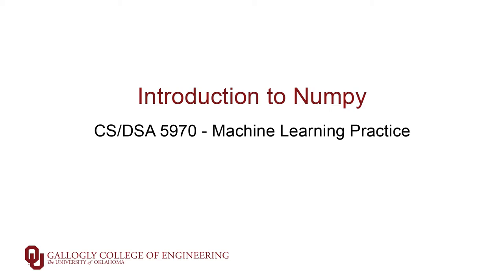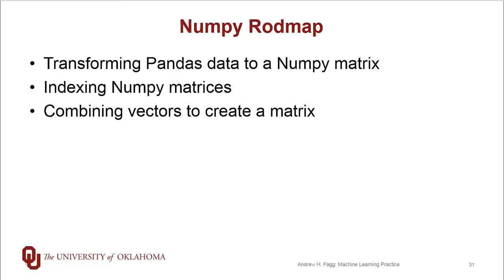This is all about very efficient representation, very efficient operations on a variety of tensors. So we'll spend a few minutes right now talking about how to do that transition from pandas to numpy and then indexing of numpy tensors in general. And then we'll do a little bit of manipulation where we're combining vectors together to create matrices. The idea is just to give you a sense of what kinds of things are possible from within numpy.